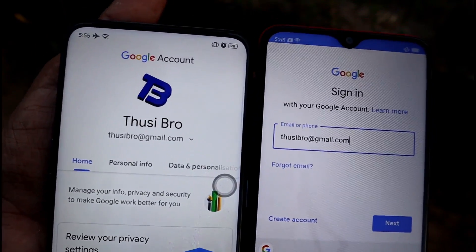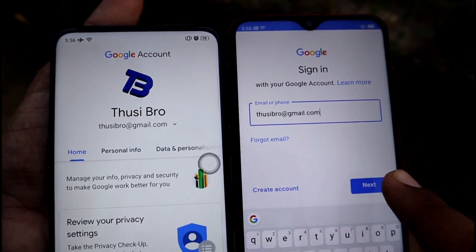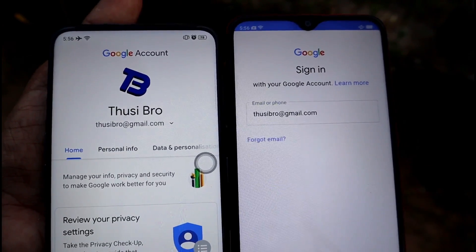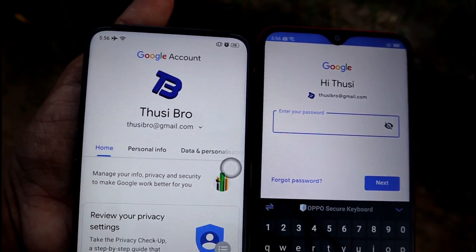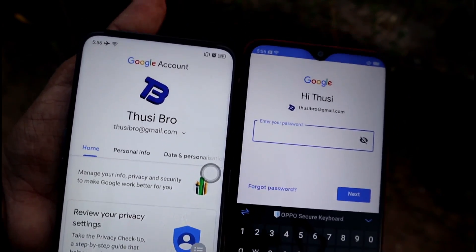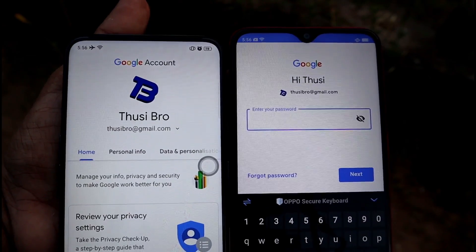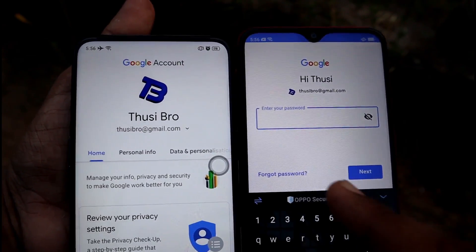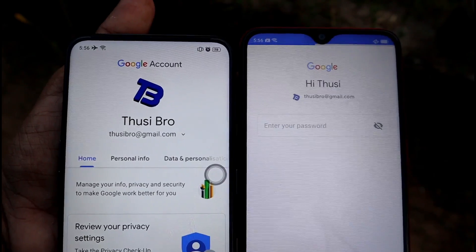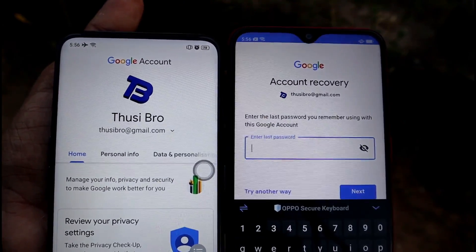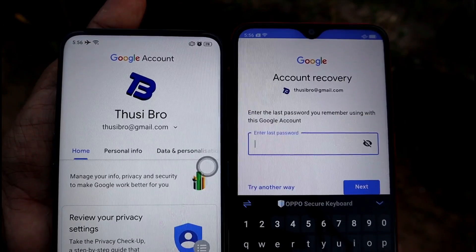I will give you an email from my phone. Next — next. Next is the password. If you know the password, you can click on the password. Then you can know the password.